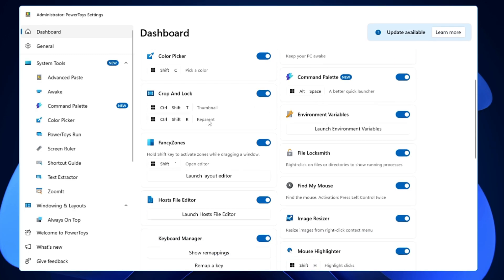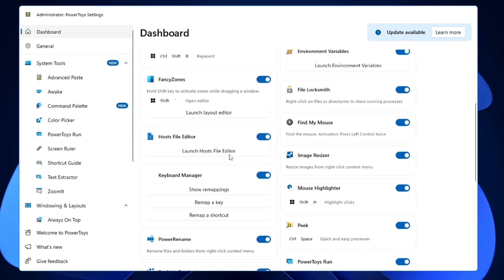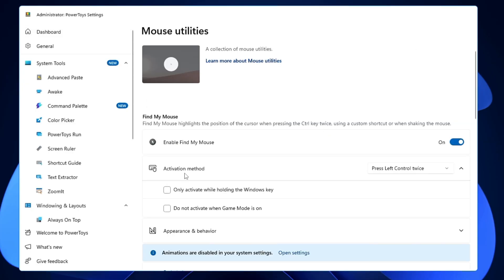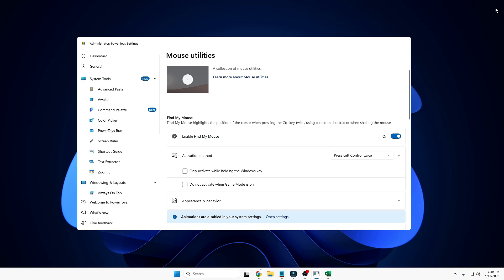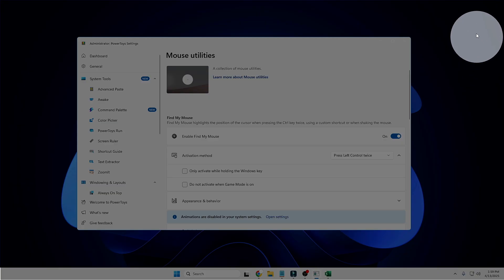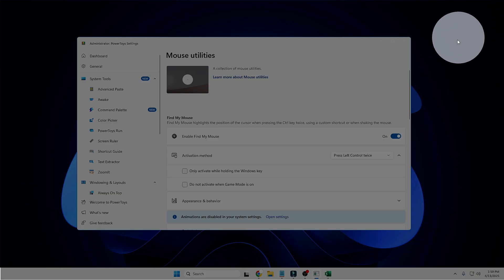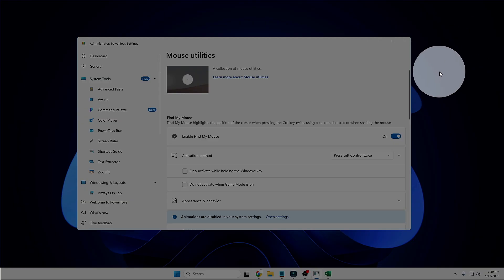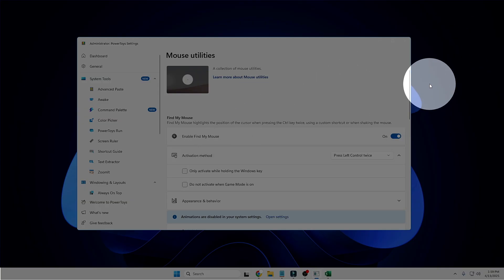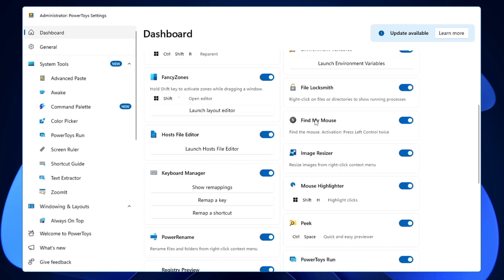Next I can talk about Find My Mouse—again, a very useful feature. If you click on it, it shows activation method: press left Control twice. What happens many times is your cursor disappears and you're not sure where exactly it is. In order to find out, you press the Control key twice. At the moment you click, you can see it automatically detects my mouse and creates a circle around it, so I can easily find it out.